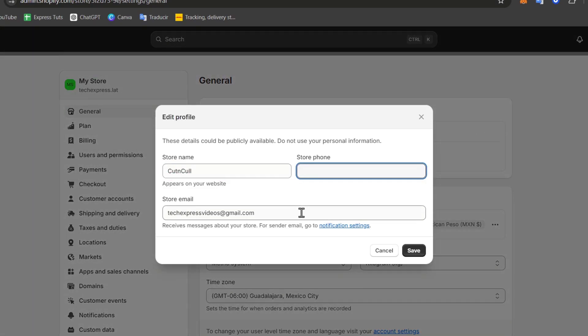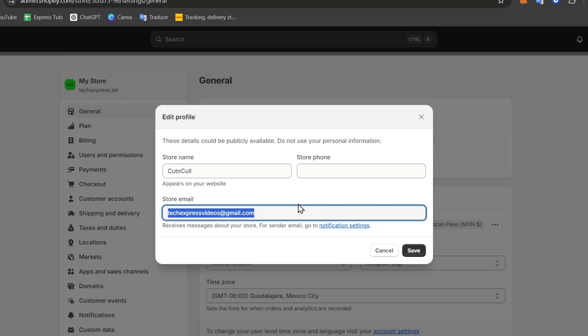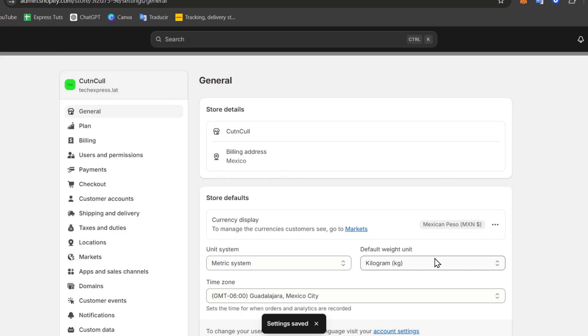Store phone, we don't have one. But here, instead of textpressvideos@gmail.com, I can now change this to steven@cutandcall.store. I have now added the email that can appear in my Shopify notifications and customer communications.